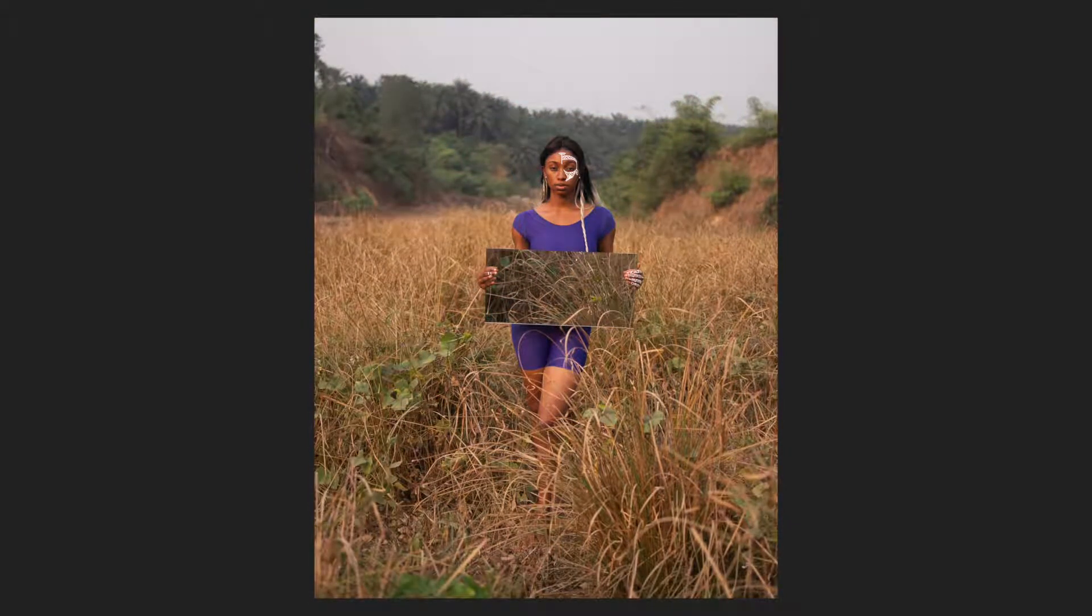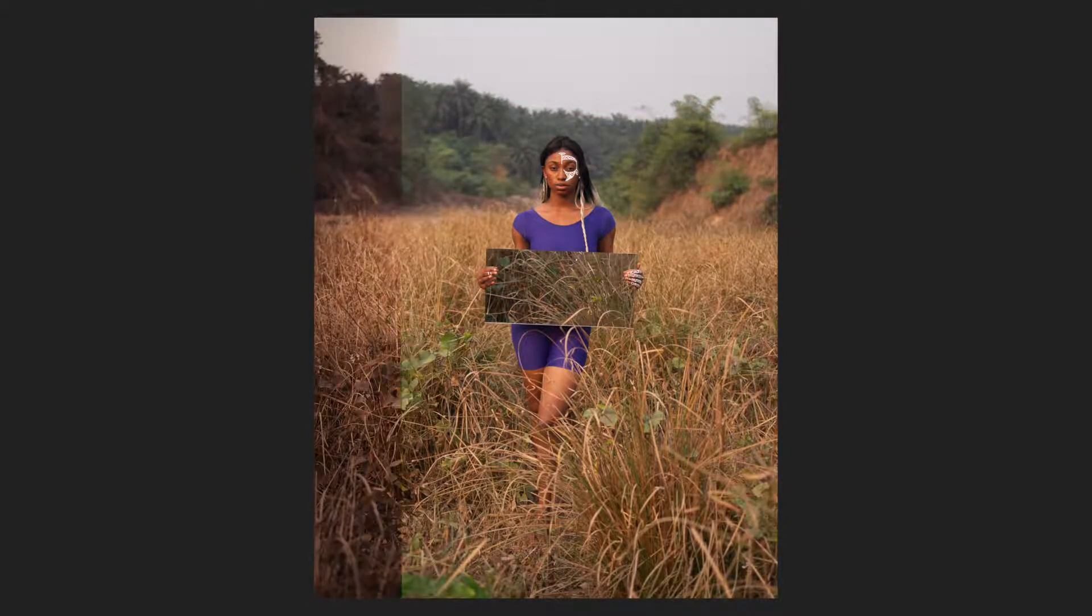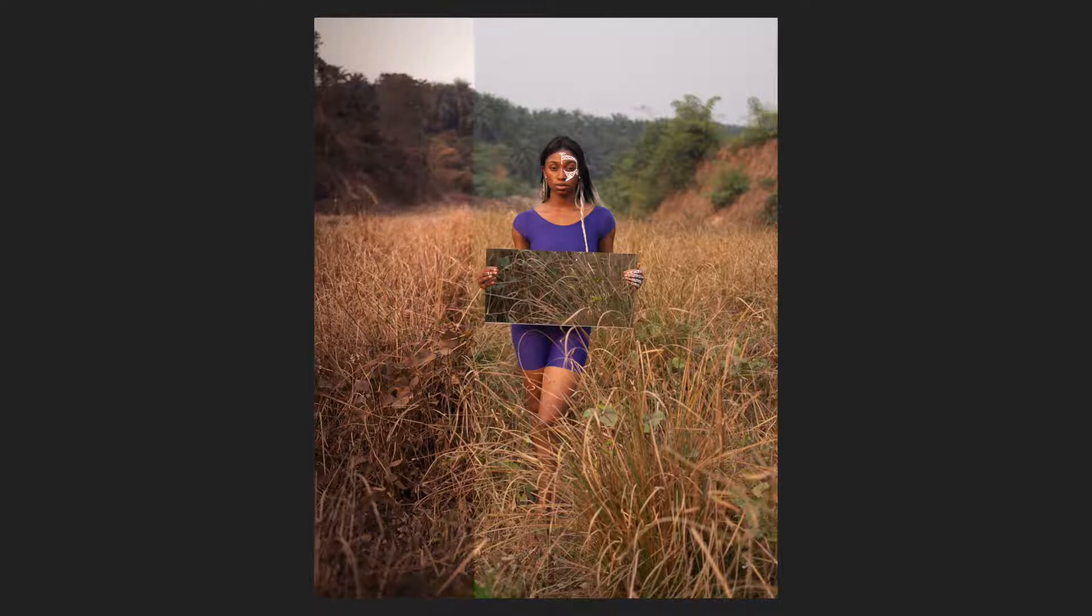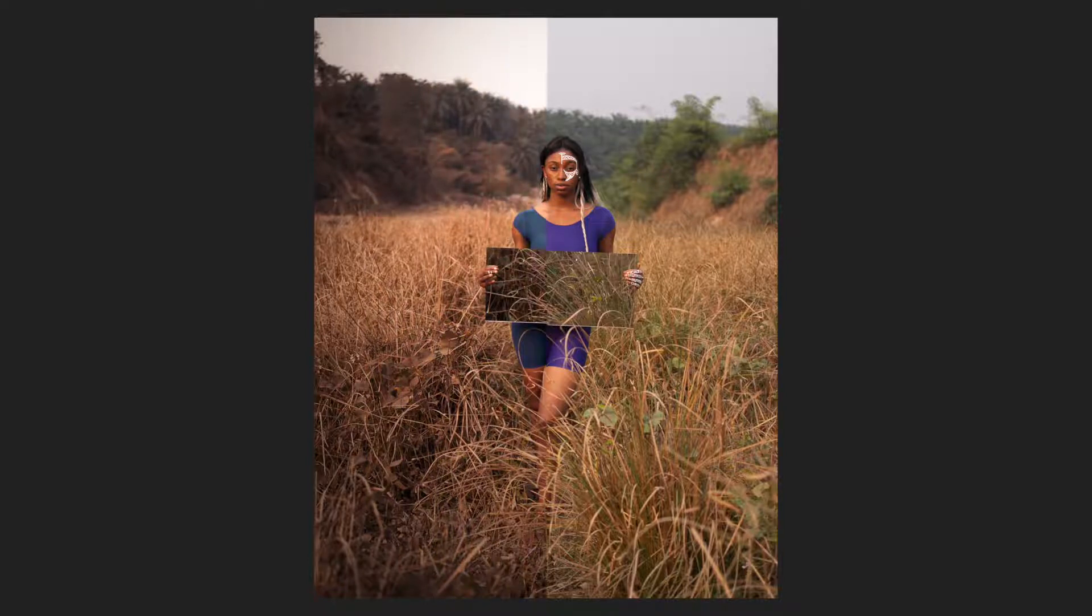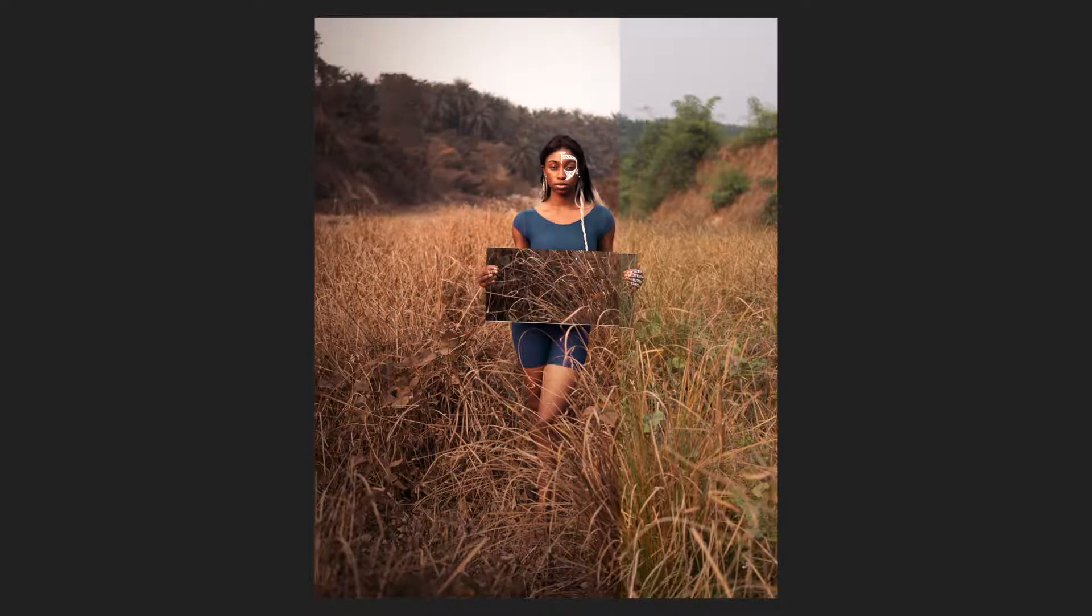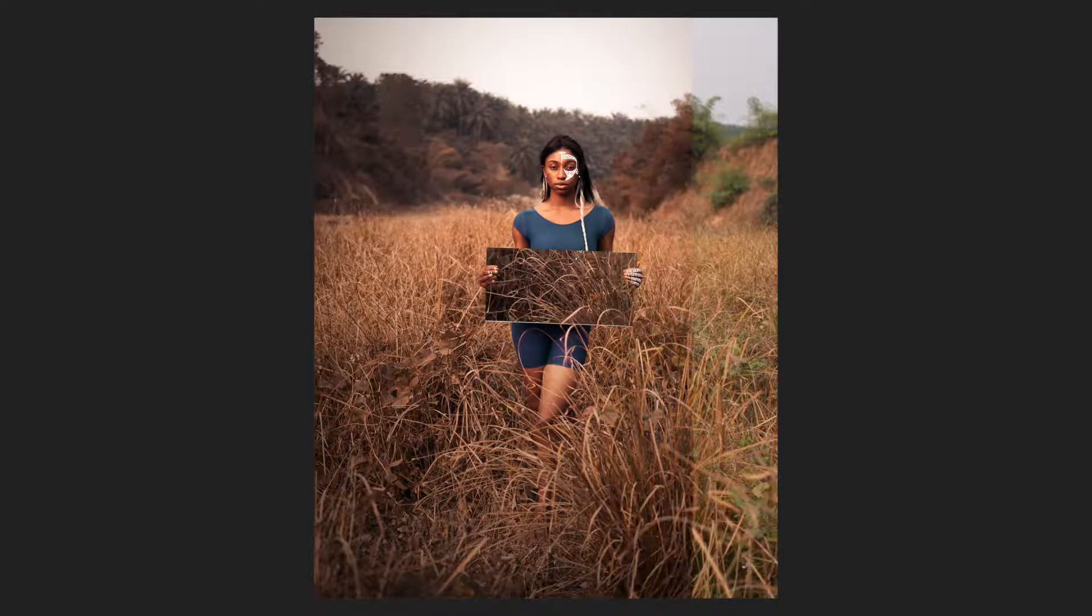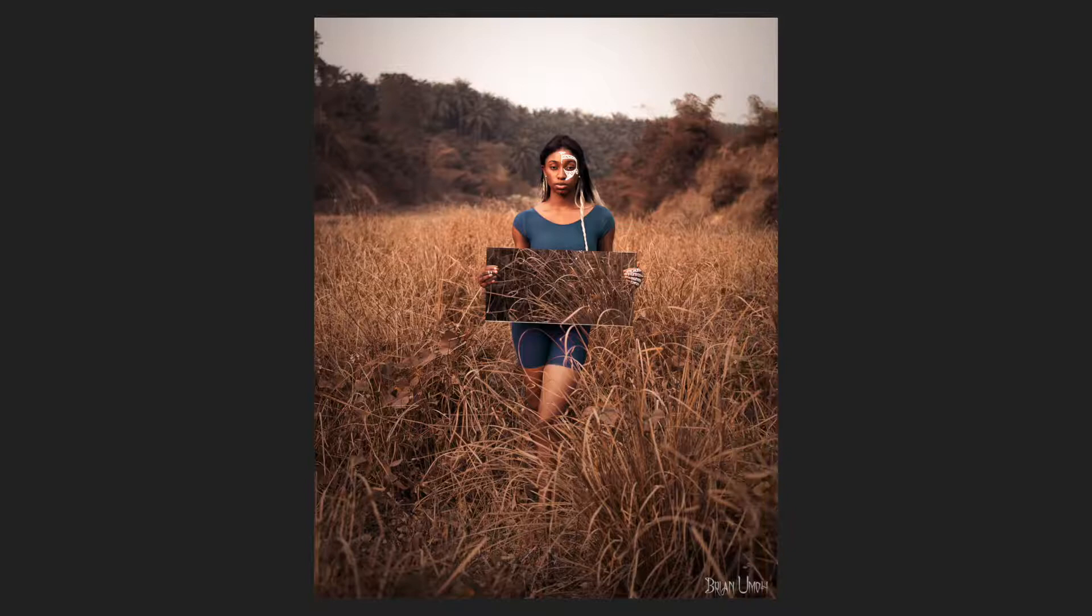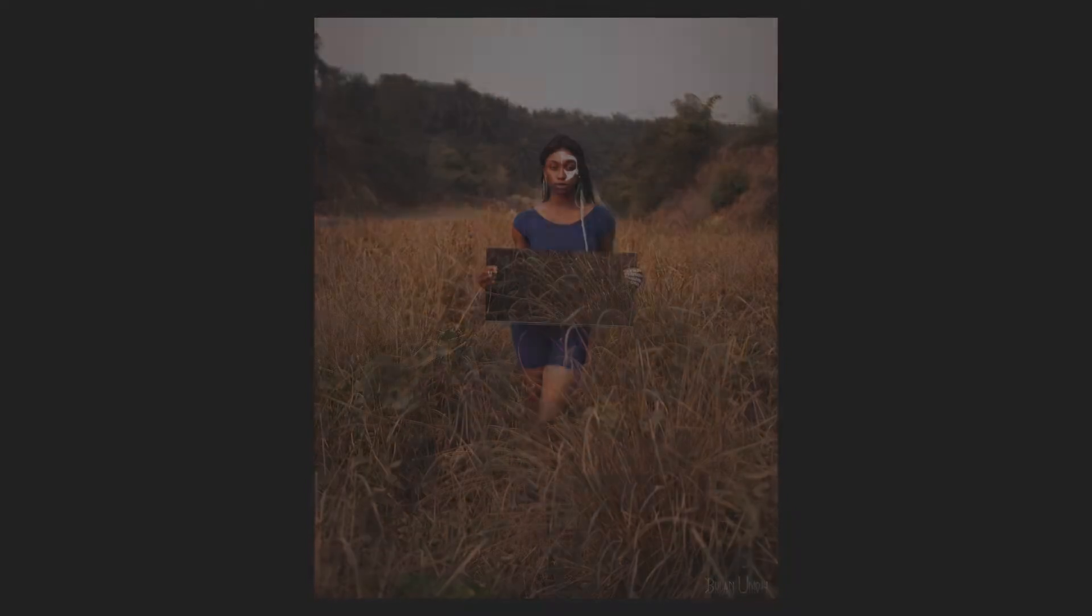For this tutorial, we'll be using Adobe Camera Raw plugin that comes with Photoshop and Photoshop itself to get the look that we are looking for. Without further ado, let's begin.